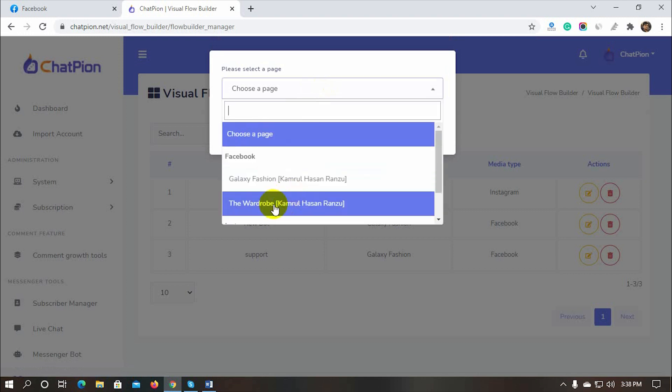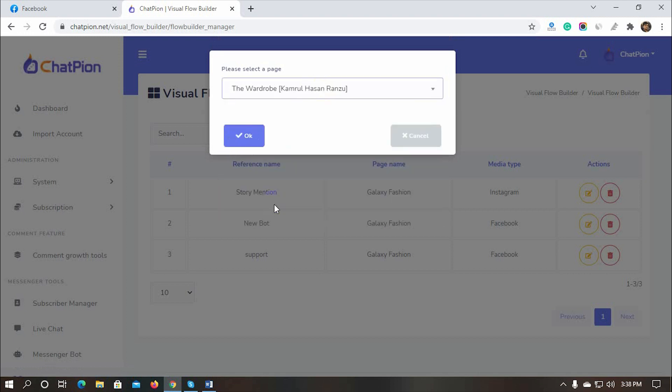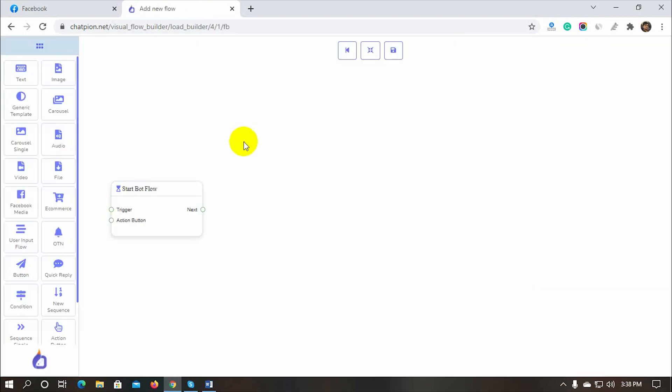Select the Facebook page for which we will create the bot. As soon as we do that, the interface of the Visual FlowBuilder will appear. It has a Dock Menu and a Canvas. We will be using all the components from the Dock Menu to create the bot.